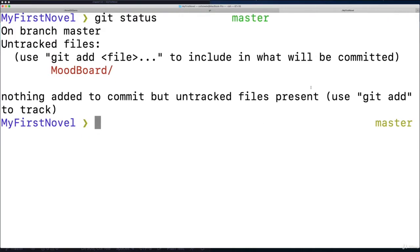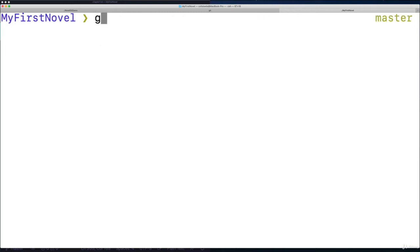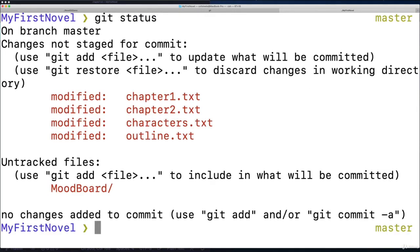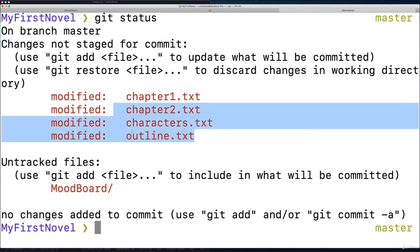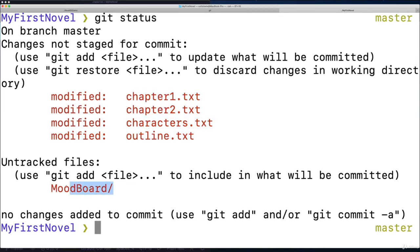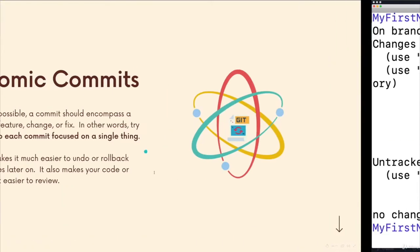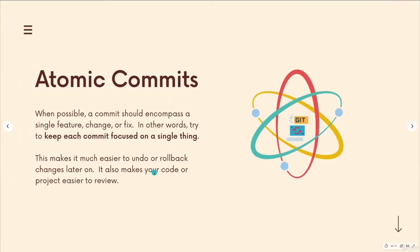So now I'm ready to start committing. It's later in the day, or maybe I'm going to take a lunch break. So I type git status. And we have a couple of things, right? We have four files that have been modified, plus a whole new directory that contains a bunch of files inside, three image files.